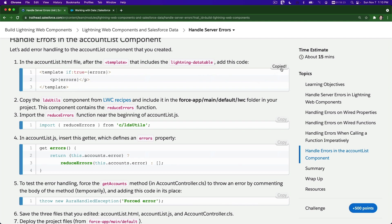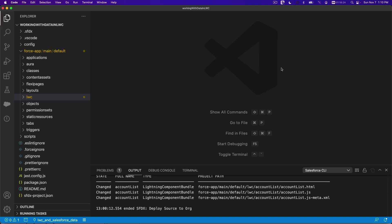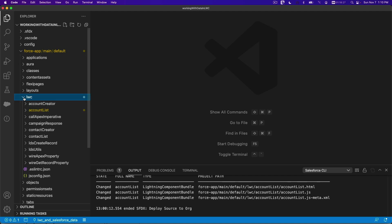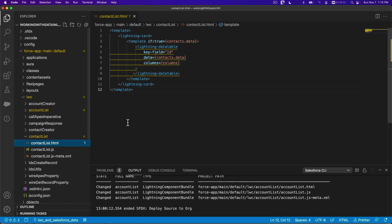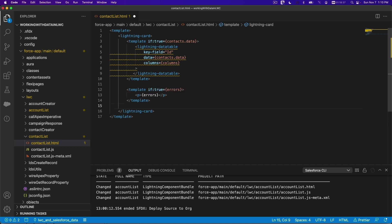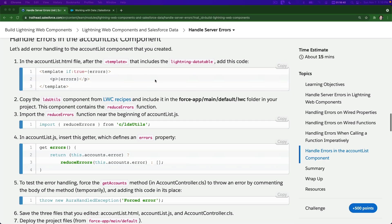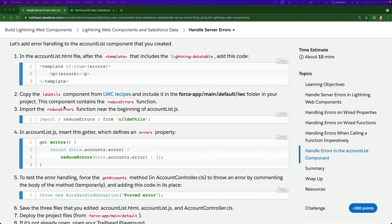First I want to open my contact list and put this template. I'm going to copy that, flip back to my Visual Studio Code LWC. We have contact list over there — open that up, contact list HTML, let's put this there. That's the first step.